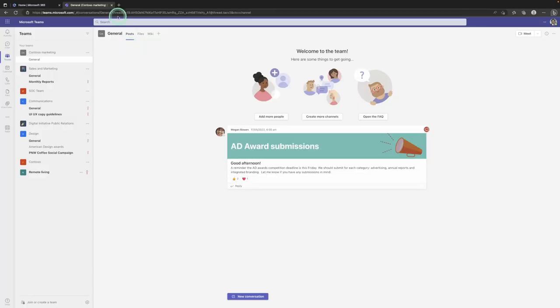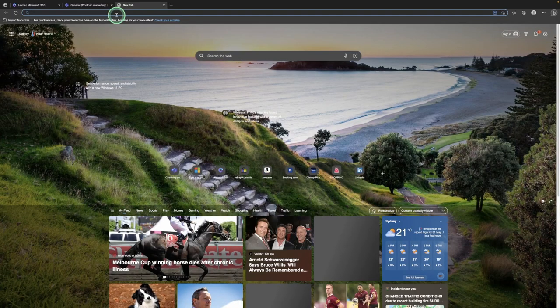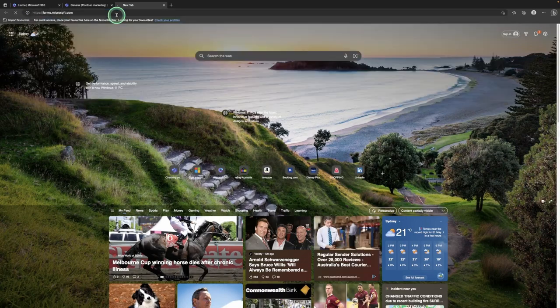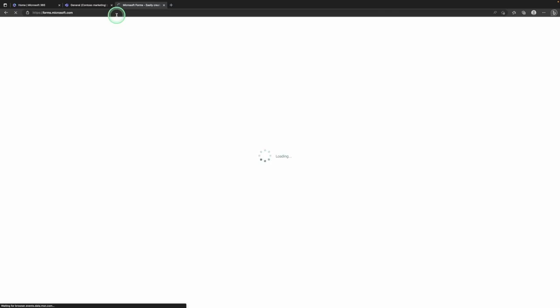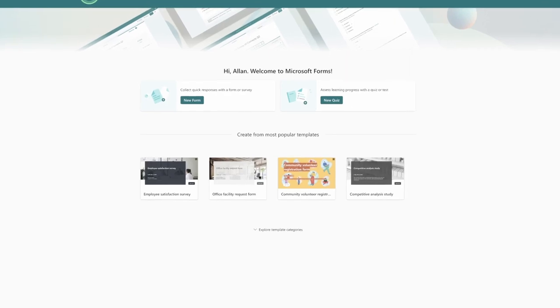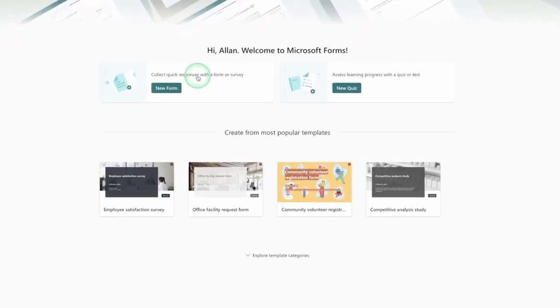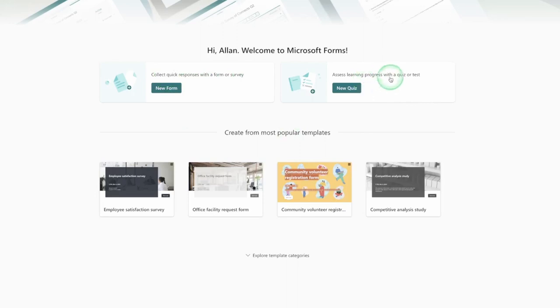The easiest way to access Microsoft Forms is by going into the web browser and simply going to forms.microsoft.com and signing in with your work account. When you sign into Microsoft Forms you're greeted with a page where we have two options: you can create a new response form or survey, or you can create an assessment like a quiz or a test.